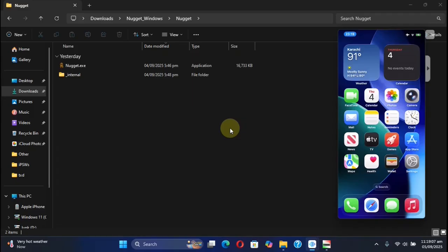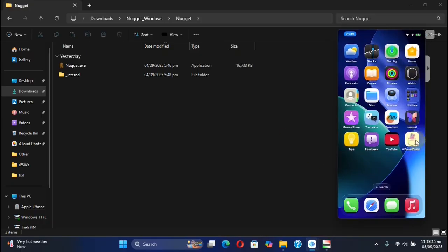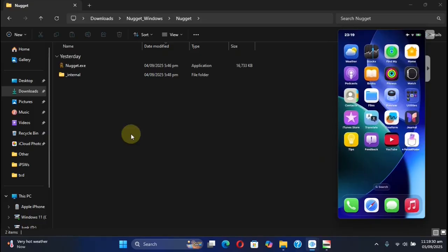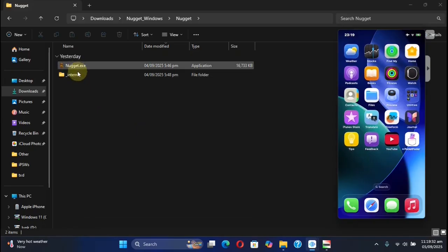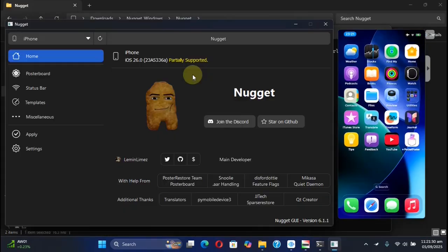Now simply extract Nugget. I have already installed the Pocket Poster app right here on my device. The device we are using is running iOS 16. Nugget is now open, and you can see my iOS version right here.